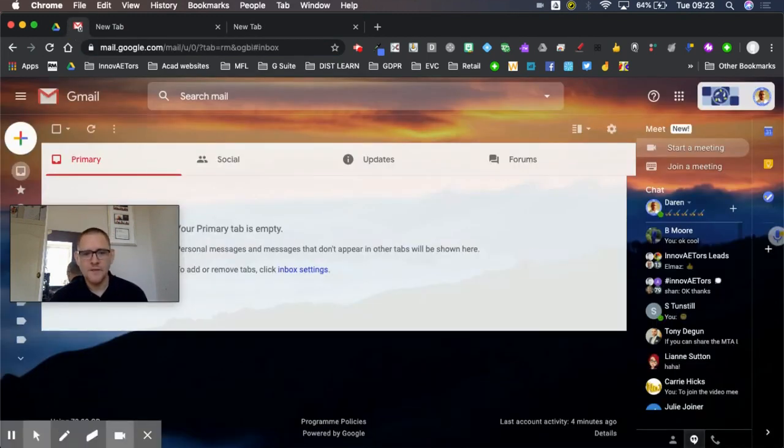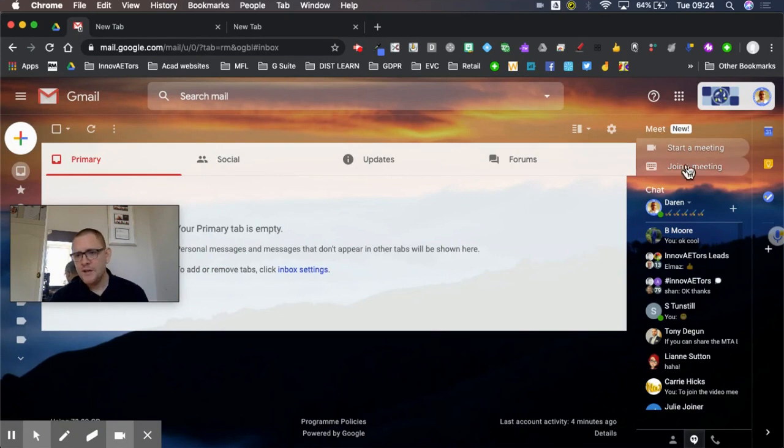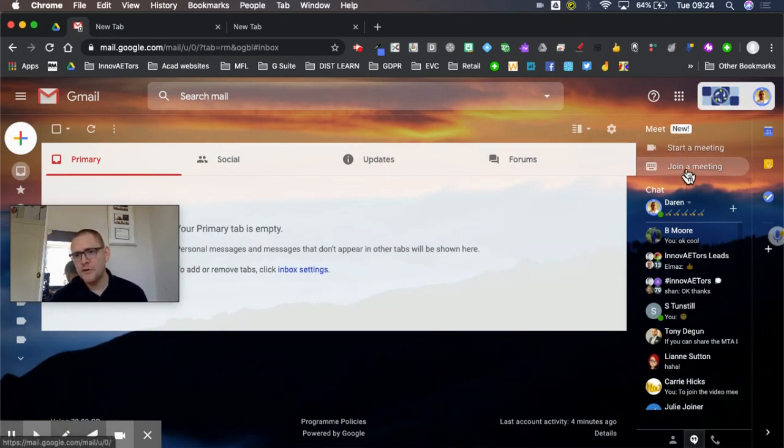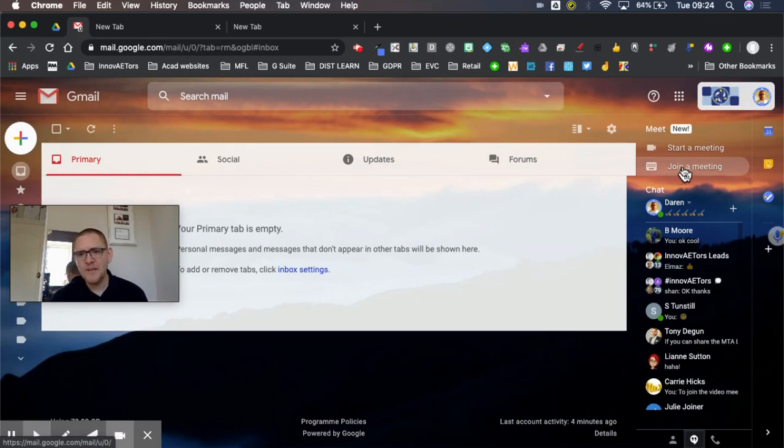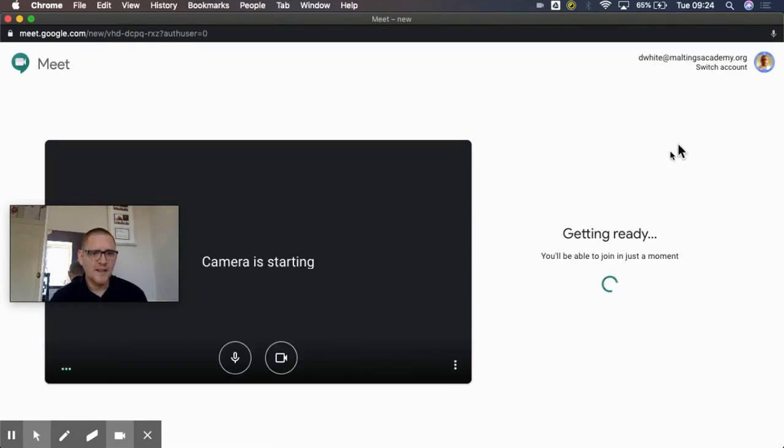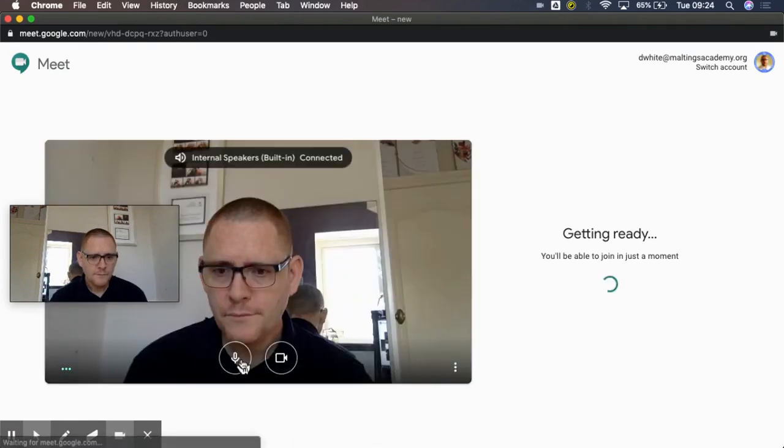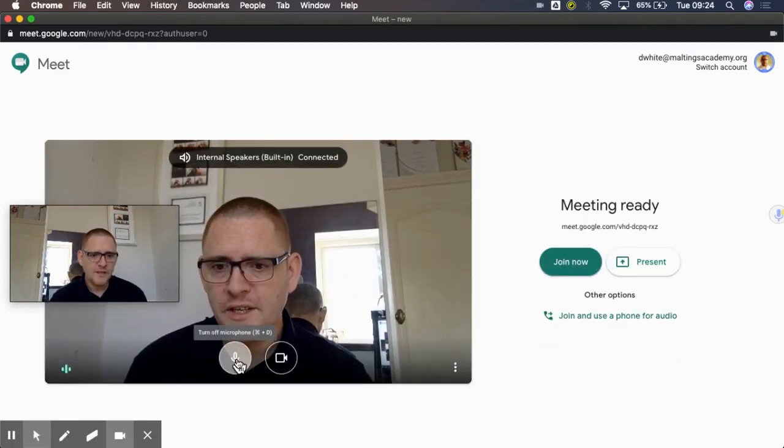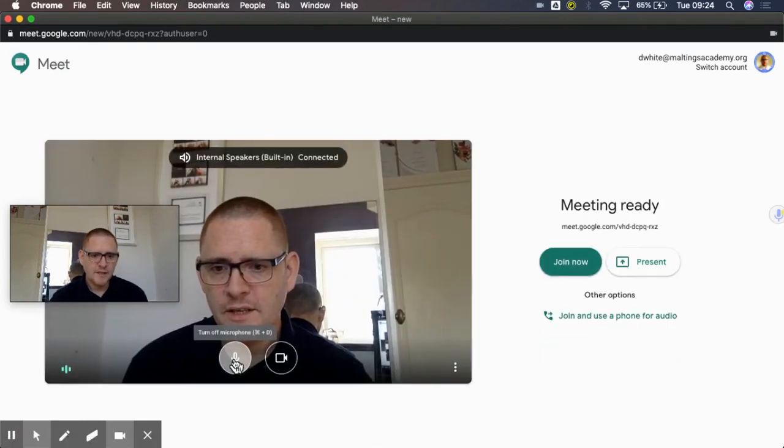And you can see in the top right hand corner we've got the options to start a meet or to join a meet. So if we've been given a code by somebody we can click there and put it in, or to start our own one we can click here.